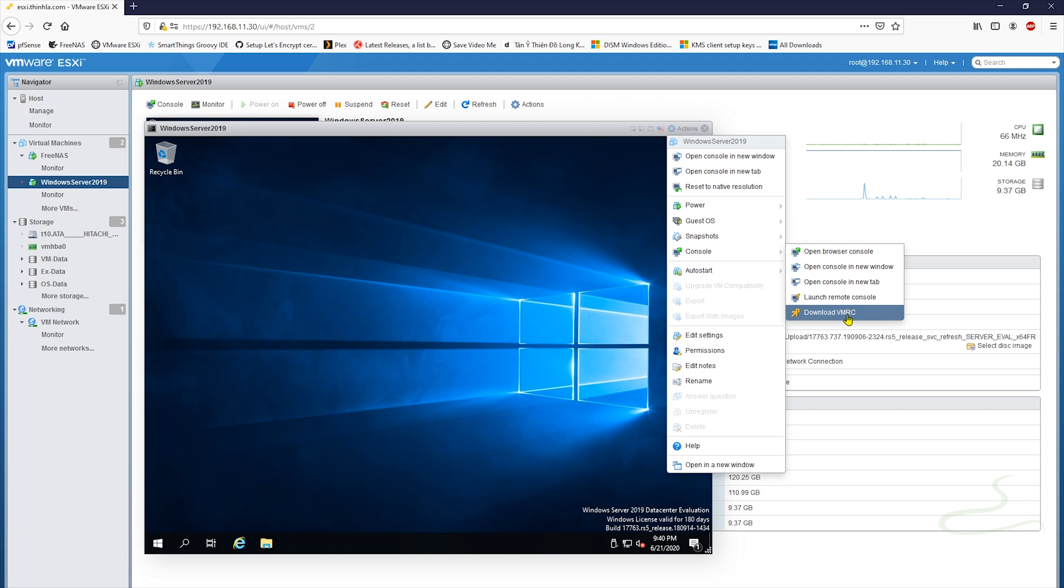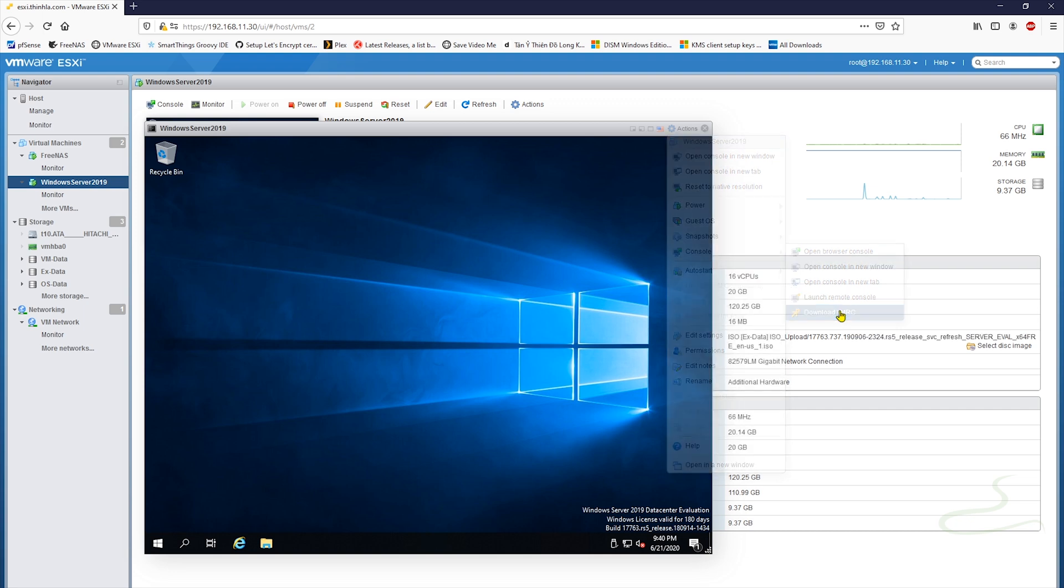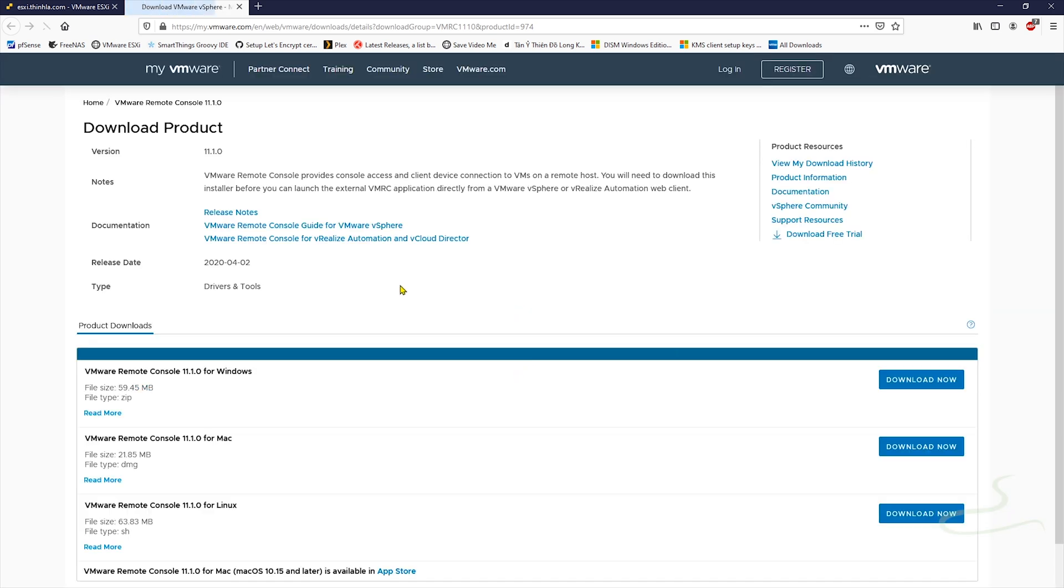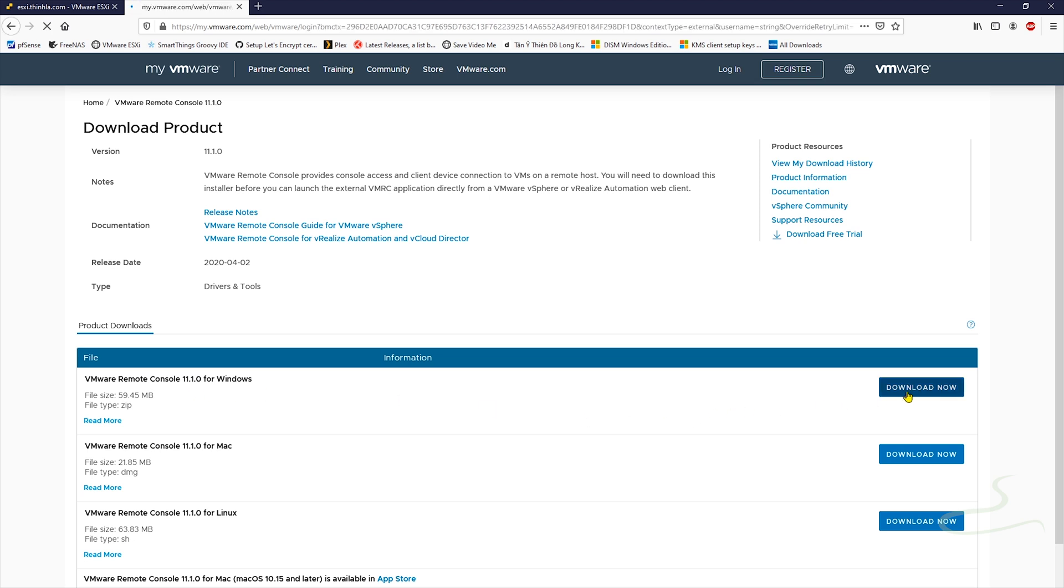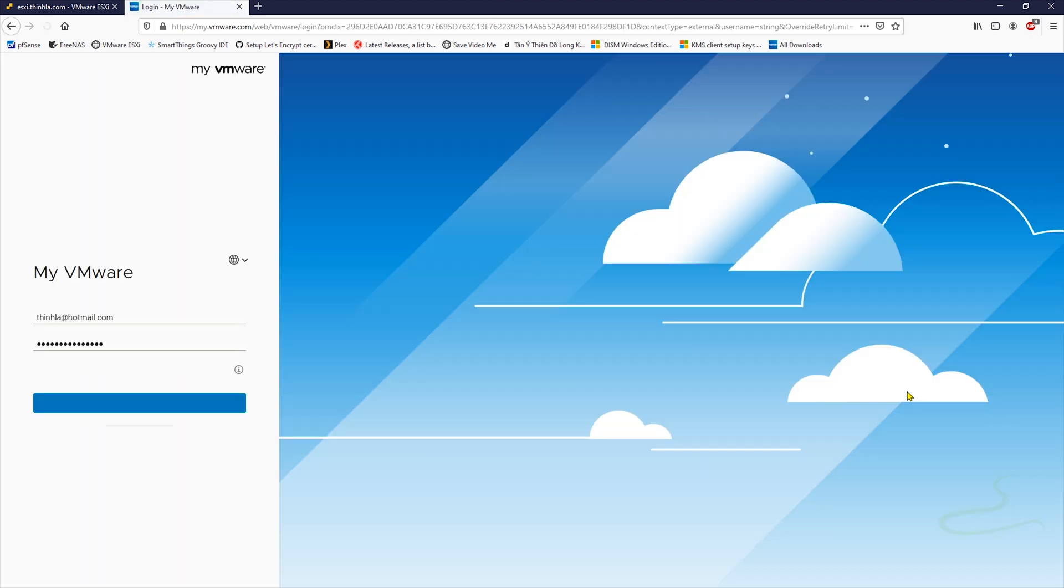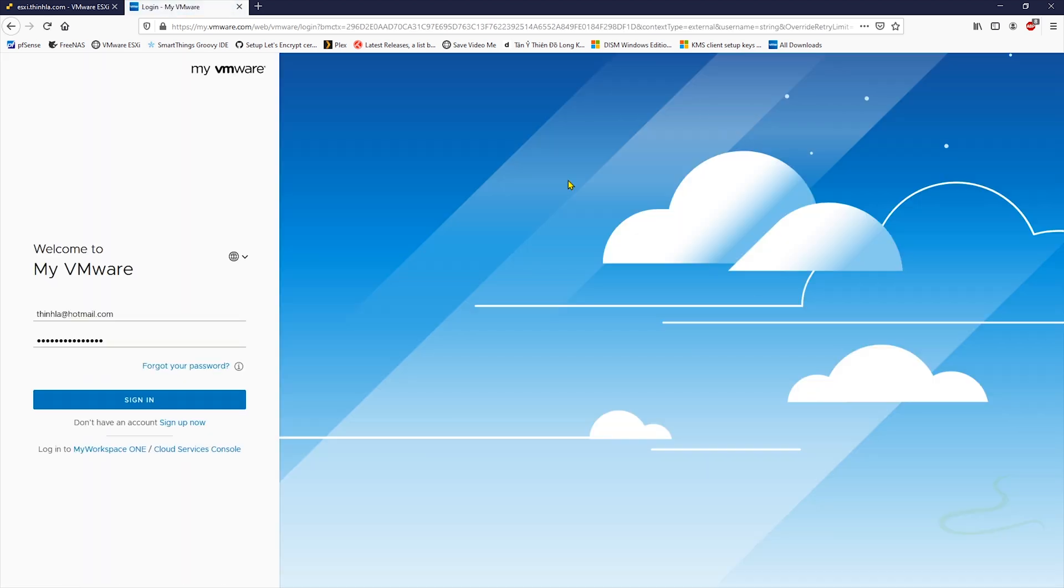So let's hit Download. It leads you to this page, and you search for depends on your system, either Mac, Windows, or Linux. I use Windows, so I'm gonna hit Download. And you have to log in. You have to have your account, so let's log in. Opening, Save.